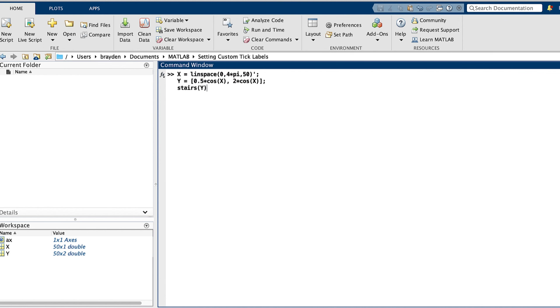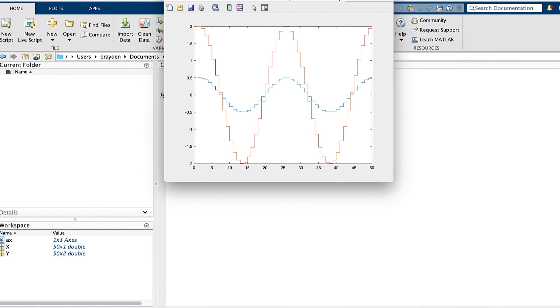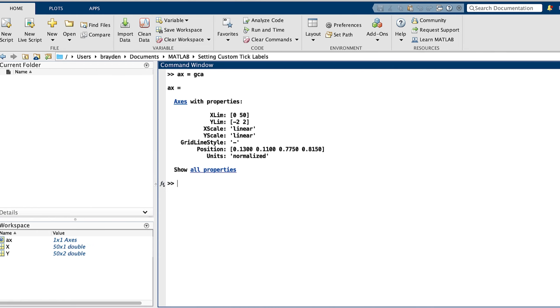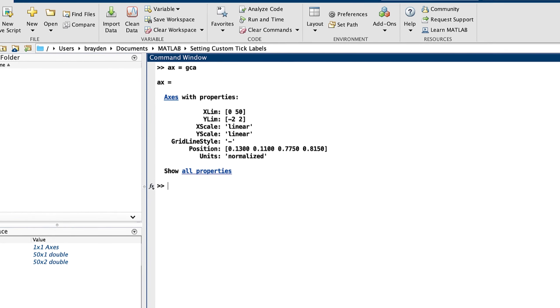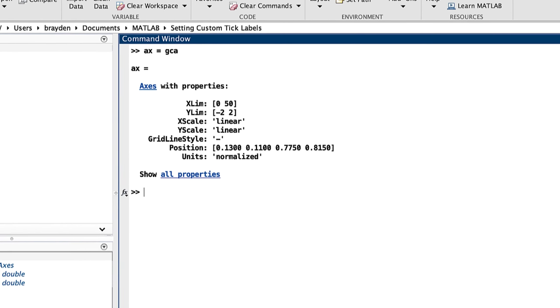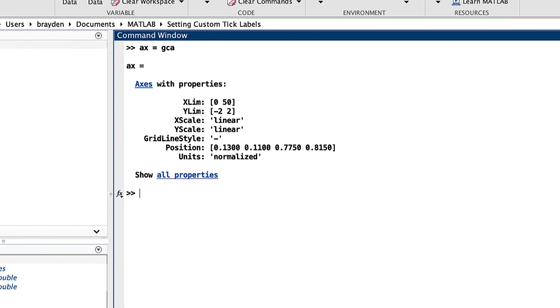The second method of setting custom tick labels is using dot notation. To use dot notation for tick labels, you must first assign the axes to a handle. This is done by setting the desired handle to GCA. GCA selects the current set of axes, typically those in the most recently created plot.